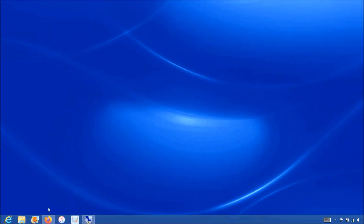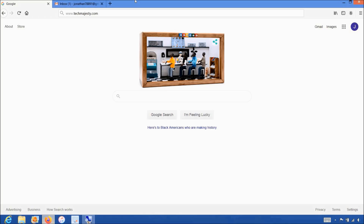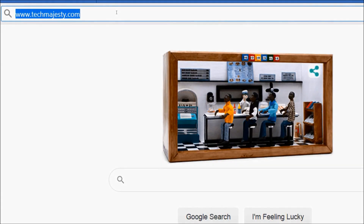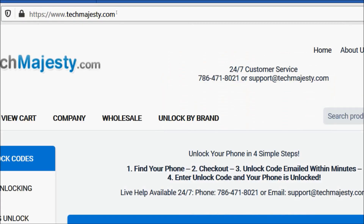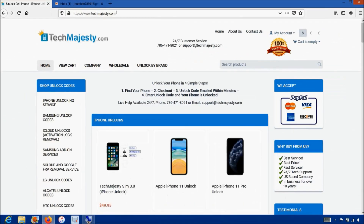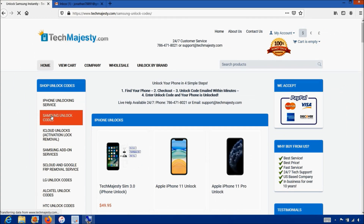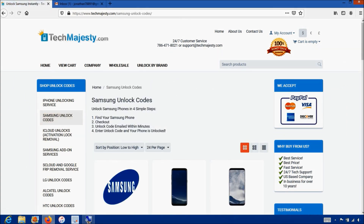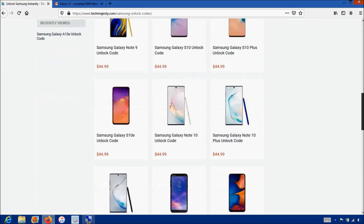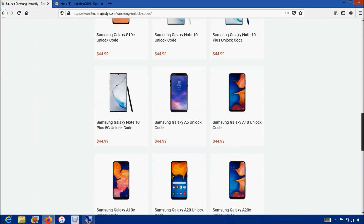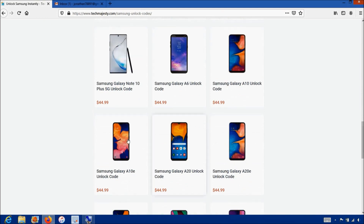Now that we have the IMEI number of the phone, we will go on the computer and open the internet browser to go to TechMajesty.com. Once we are on this website, we will place an order to unlock our Samsung phone. We will go to the Samsung unlock code section, then we will choose the Samsung A10e since that's the phone we are unlocking today.